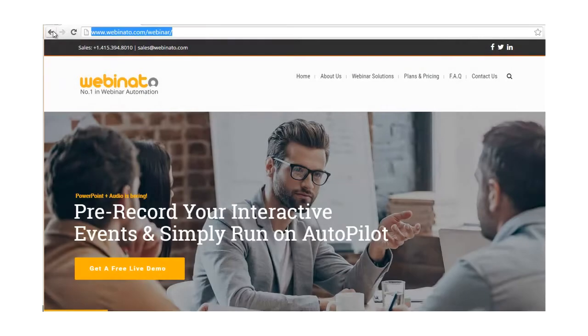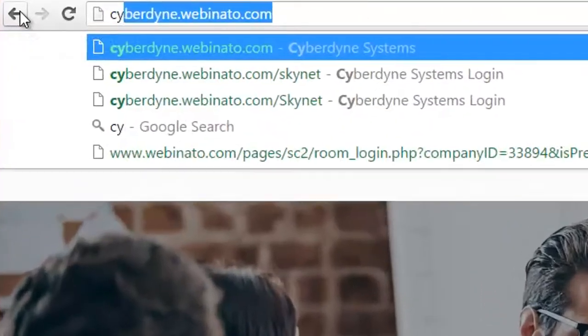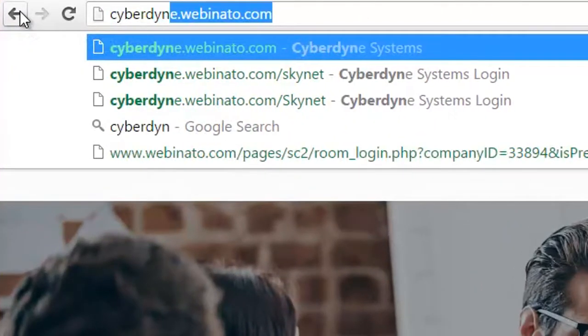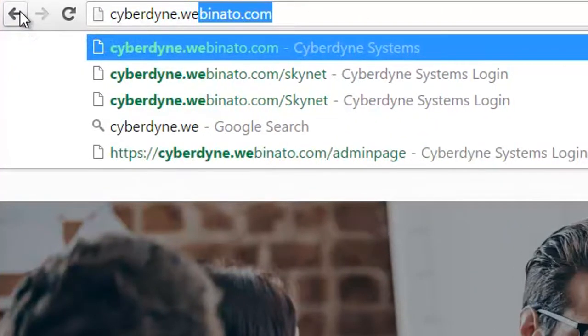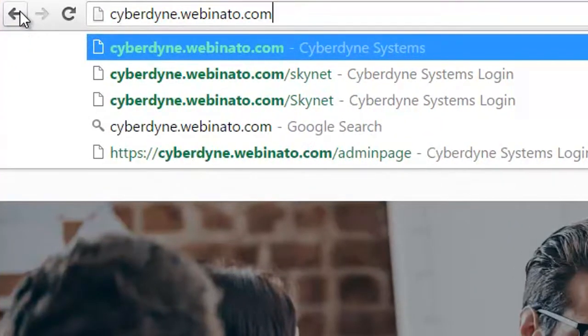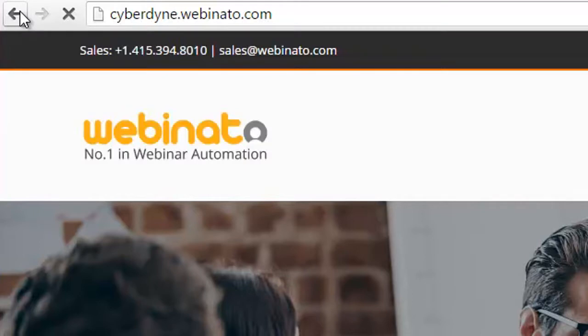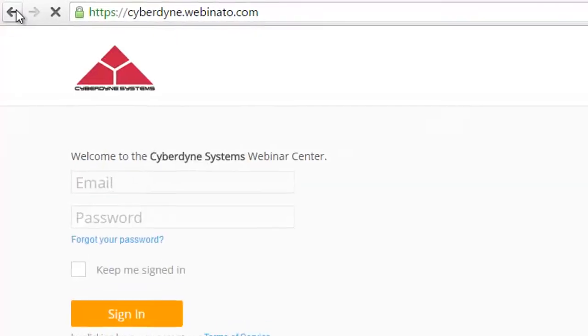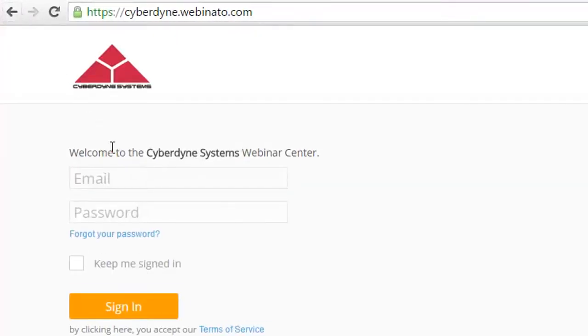To log in to your admin page, simply type the URL for your company into the web browser's address bar, and then fill out the login form with your email address and account password.